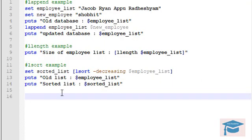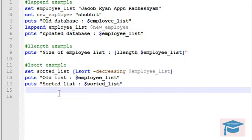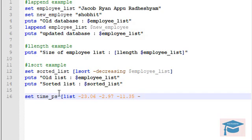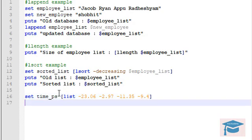Now let's learn about number sorting in a list. Assume you are measuring delay values in picoseconds in a part of your project. The values are stored as set time_ps, where ps refers to picoseconds, with values like -23.06, -2.97, -11.35, and -9.41 — where minus indicates delay. To sort integers, add the switch -integer after lsort. For decimal values, use -real for floating point comparison. To sort in decreasing order, add -decreasing in addition to -real.